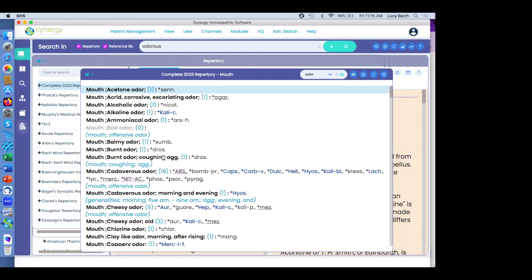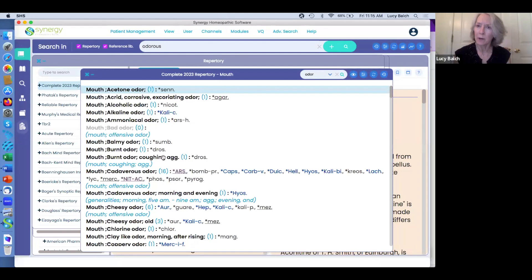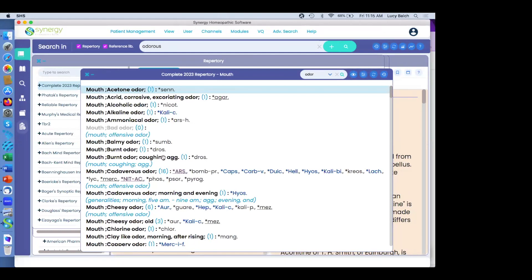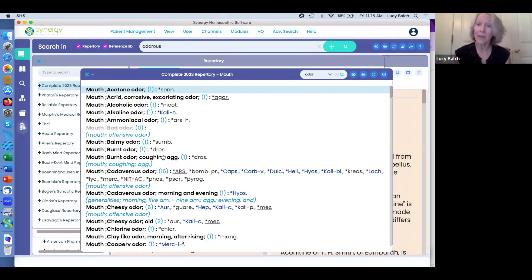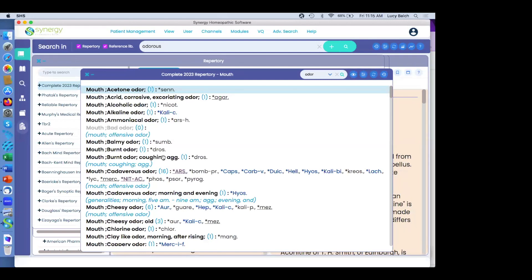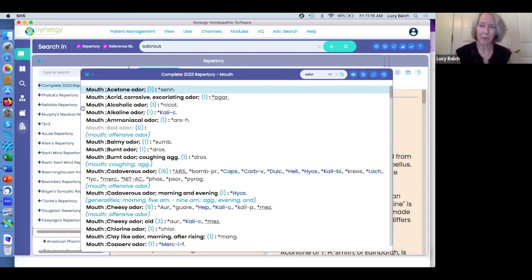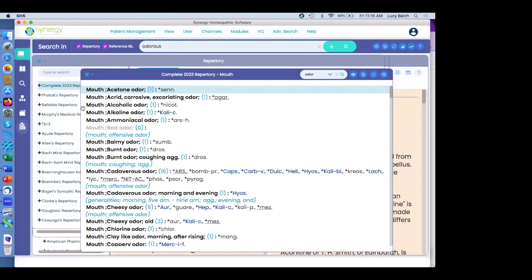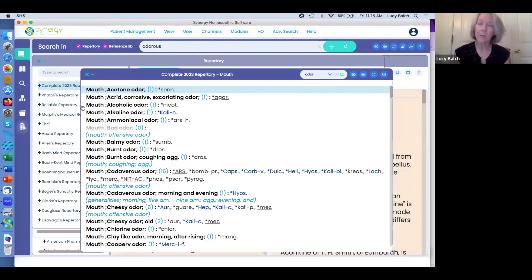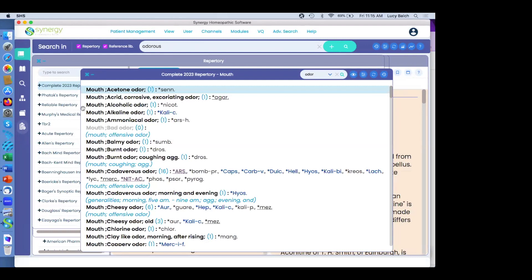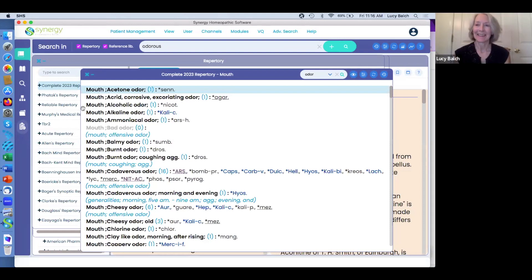Thank you — I studied the manual and it was really good. One more question: how to create a new rubric? When you're thinking about actually creating a new rubric with two different concepts, that is something that will also be coming in the future.